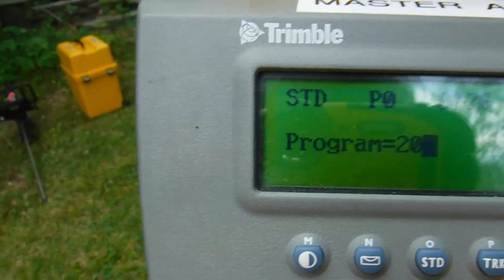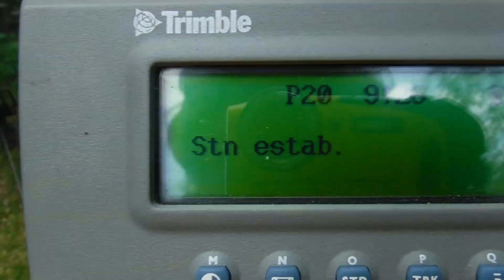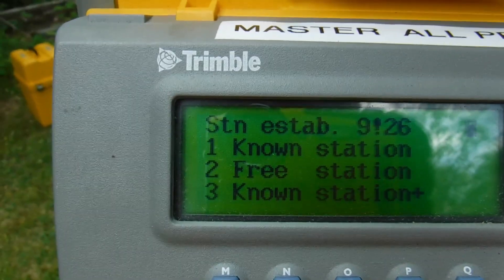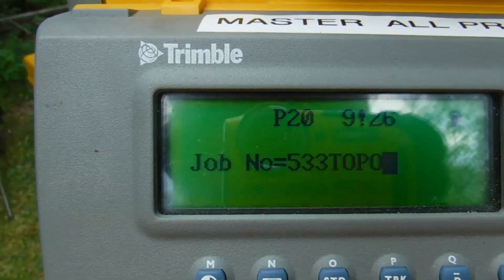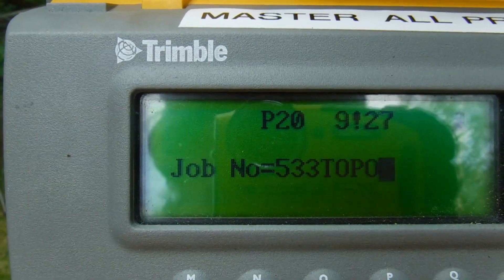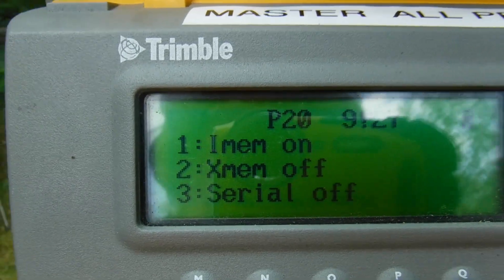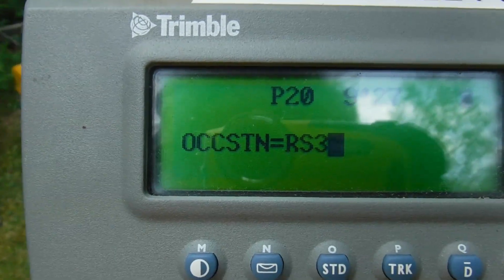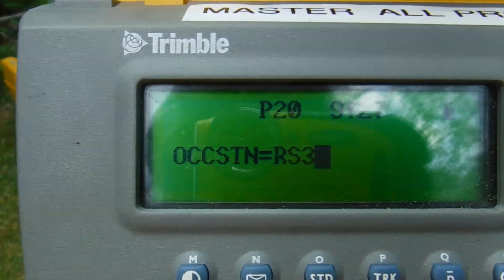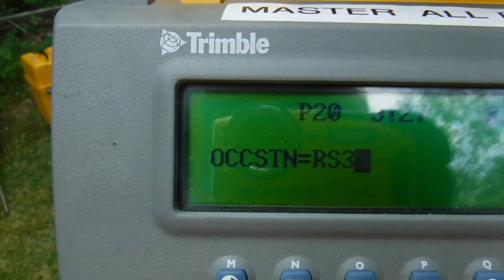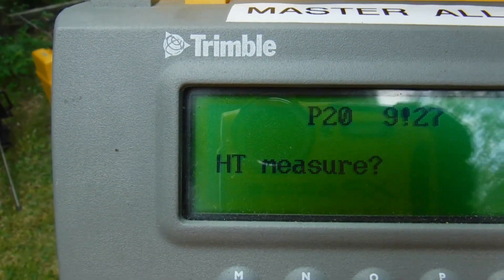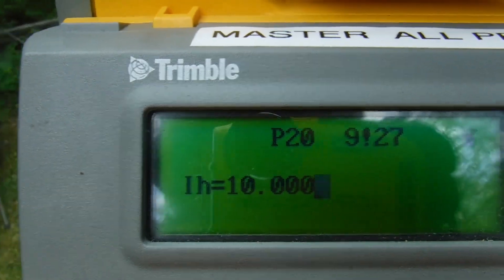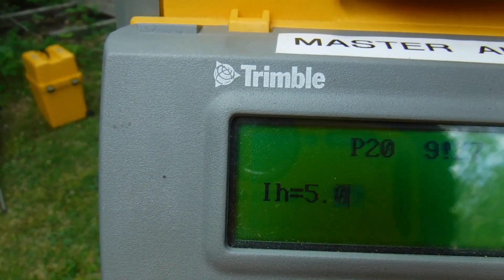Program 20 is called Station Established — this is the free station. Select it. Enter a job number — call it whatever you want and it goes into internal memory. It then prompts you for the occupied station; we're calling that RS3, but you can enter whatever name you want. Answer yes to measure height, and the instrument height was 5.03.